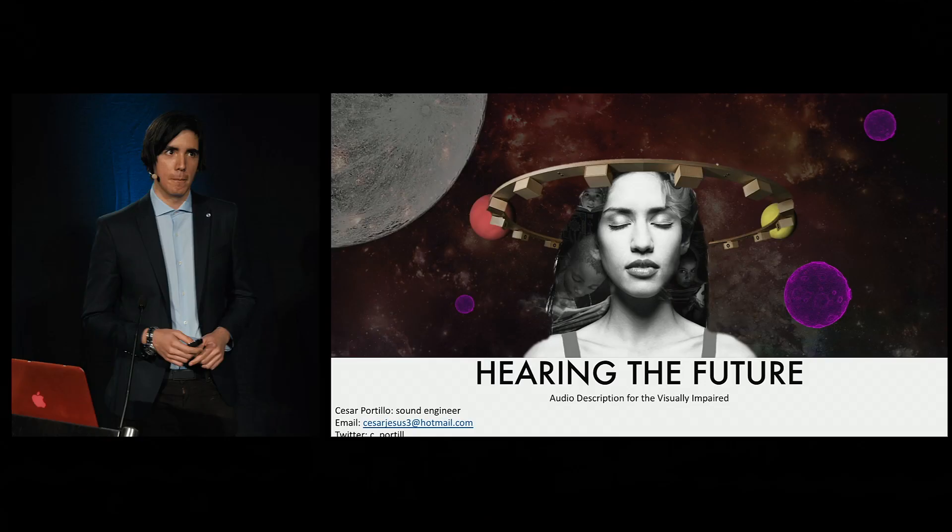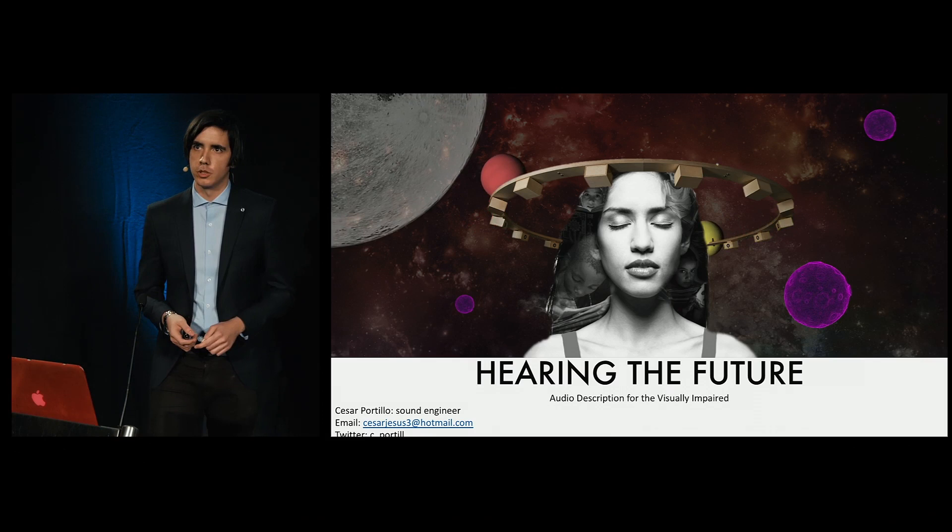Good afternoon, everyone. My name is Cesar Portillo, and I'm a sound engineer who specializes in post-production and immersive sound.